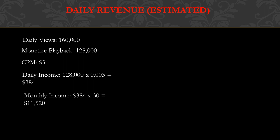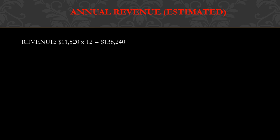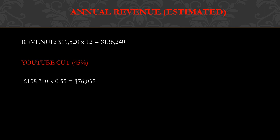Annual revenue, this is going to be an estimate. Revenue is $11,520 multiplied by 12, and you get $138,240. YouTube gets a cut of the revenue. YouTube gets 45% and the YouTuber gets 55%. So you have to do $138,240 multiplied by 0.55, and you get $76,032.